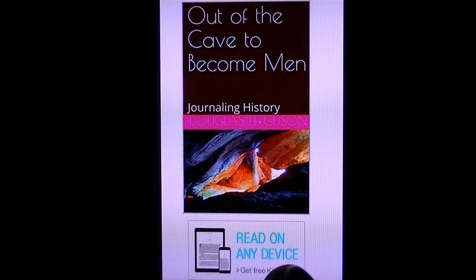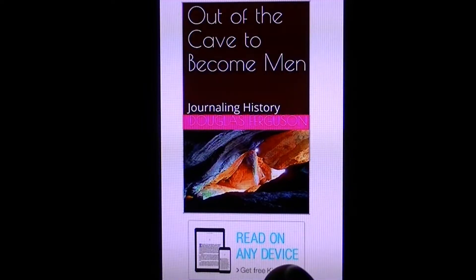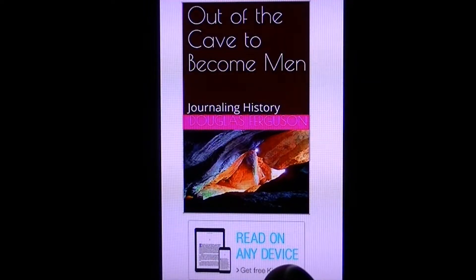Out of the Cave to Become Man: Journaling History, by Doug Ferguson, available on Amazon in e-book or paperback.